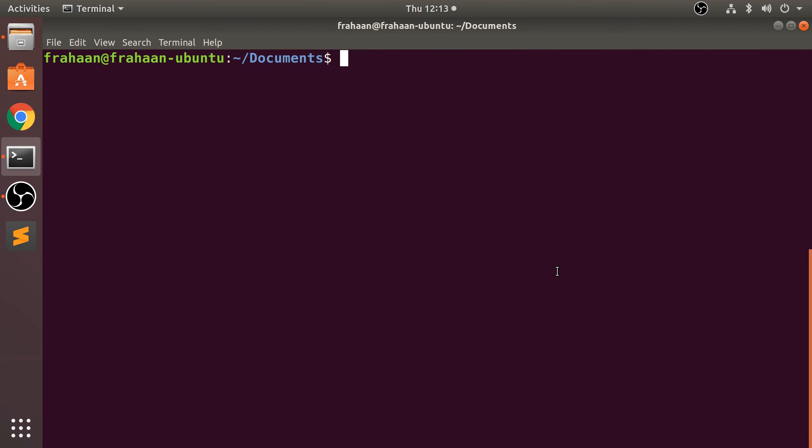Hello, in this video we're going to look at checking file types. To do that, you type in 'file'. Now you specify your file - it could literally be a file in documents, and you specify the file like that.